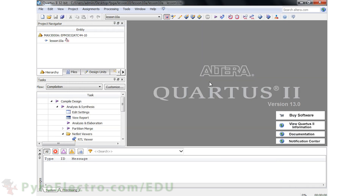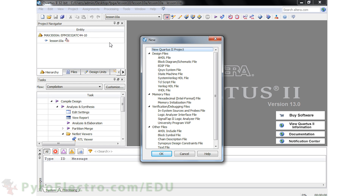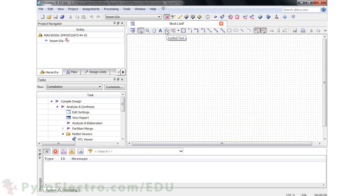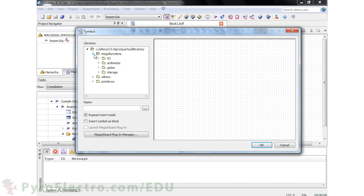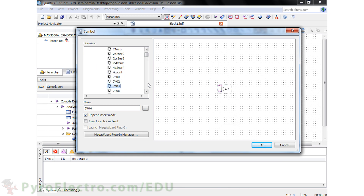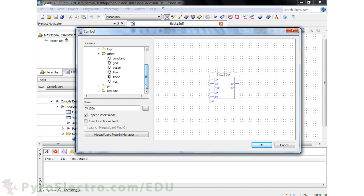Now add a blank block diagram schematic design file to the project. To add components, we use the Symbol tool. Inside the Symbol tool, there is a wide variety of different parts that you can drop onto the schematic and use, from logic gates to 74 series ICs.